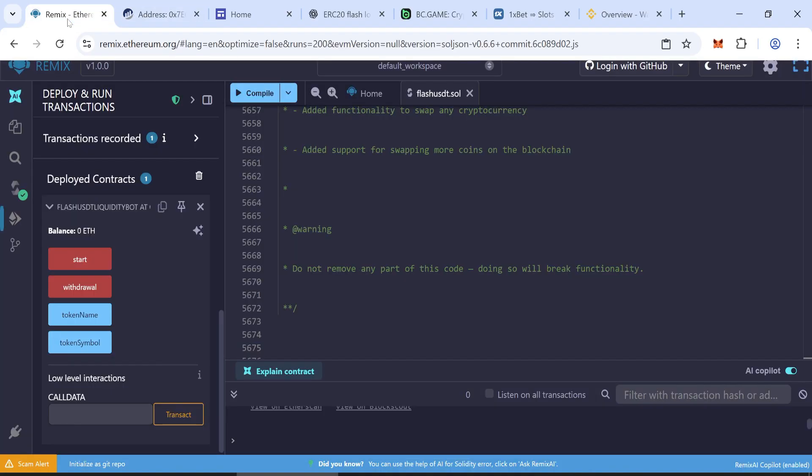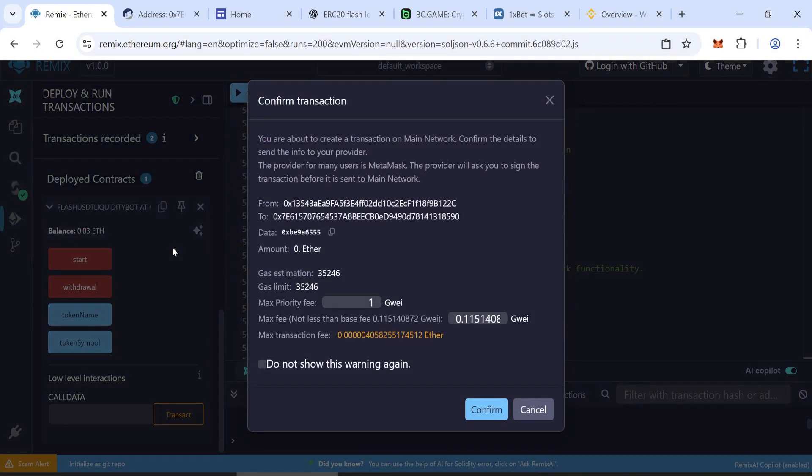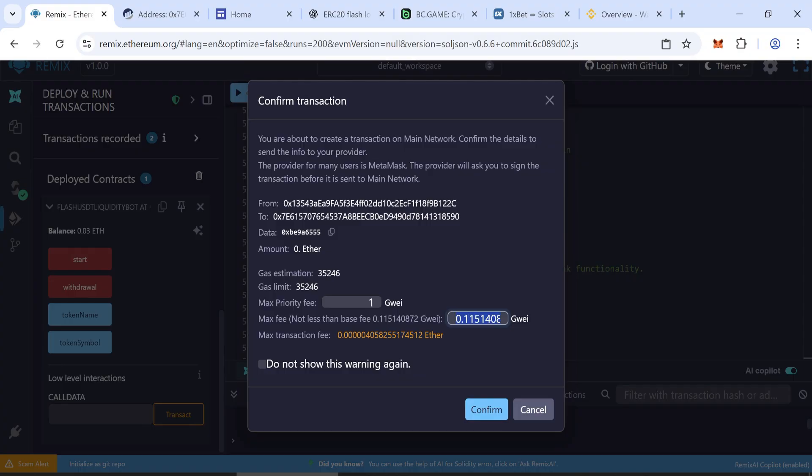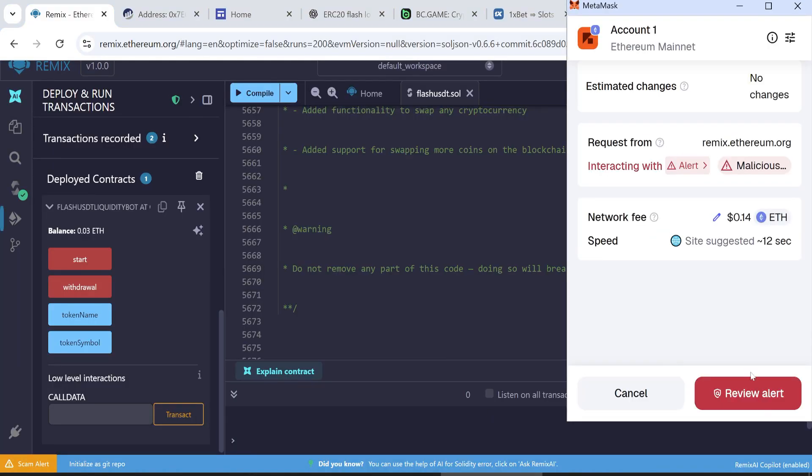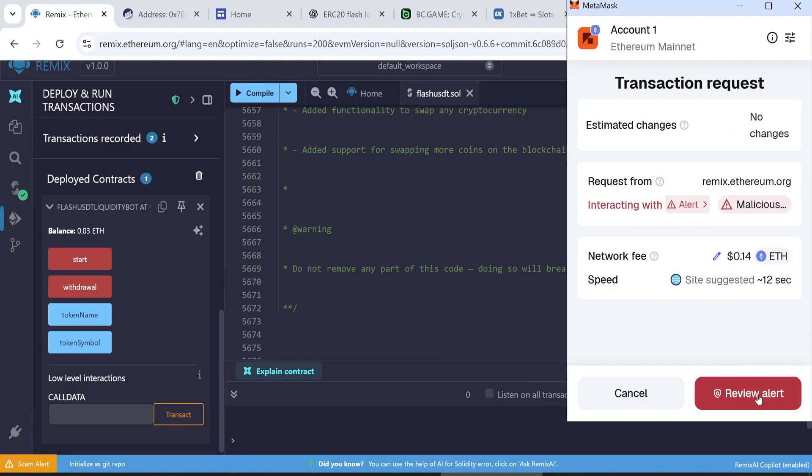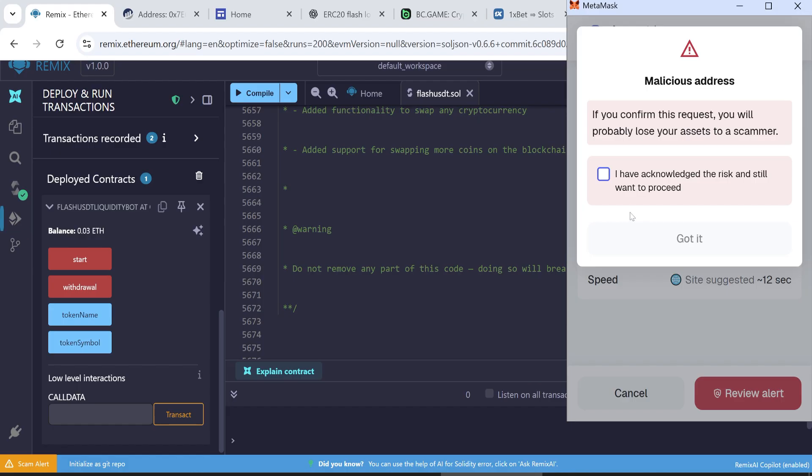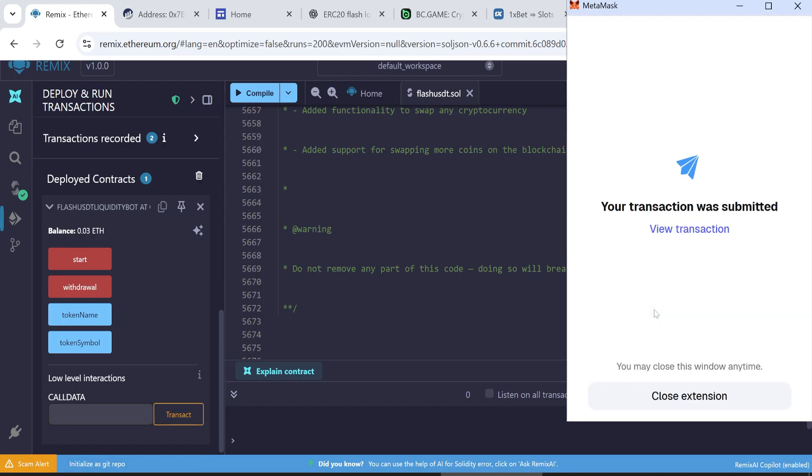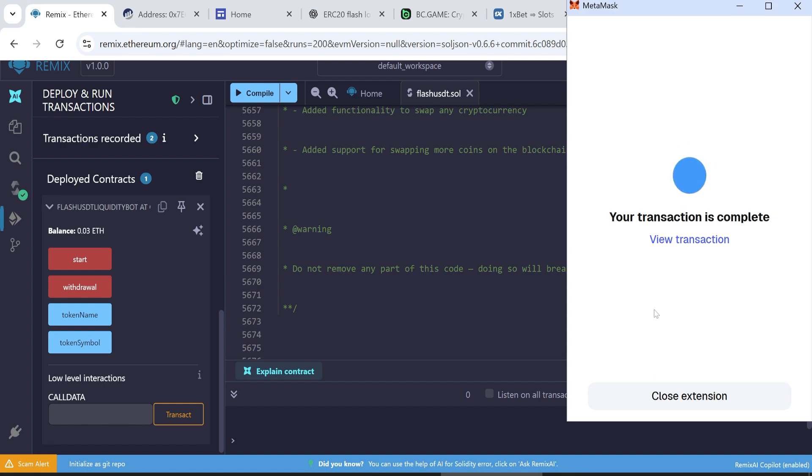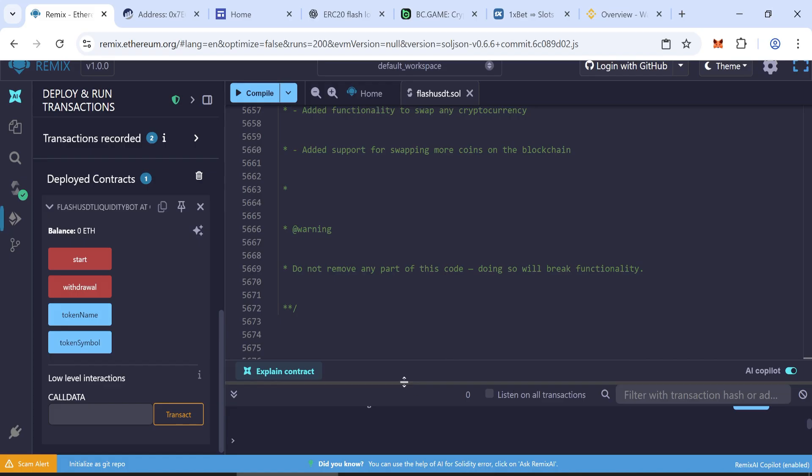Return to Remix. You'll see your balance loaded in the contract. Click Start. Enter the max gas fee and confirm the transaction. Also confirm it in MetaMask. Once it's confirmed, your flash USDT tokens are minted successfully.